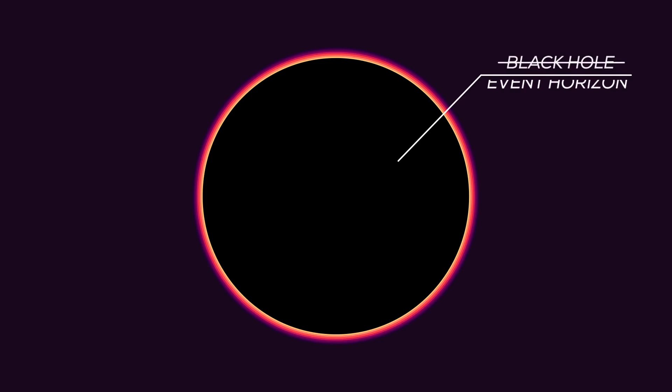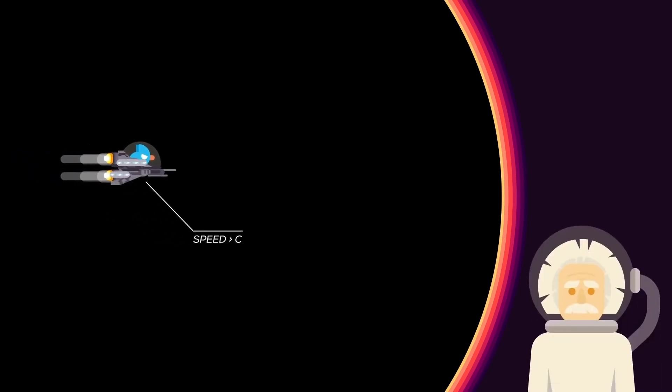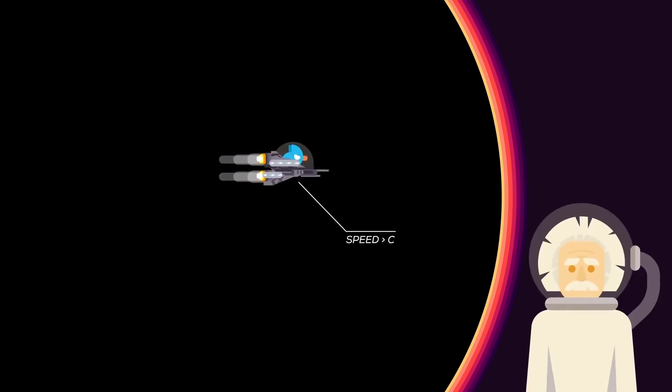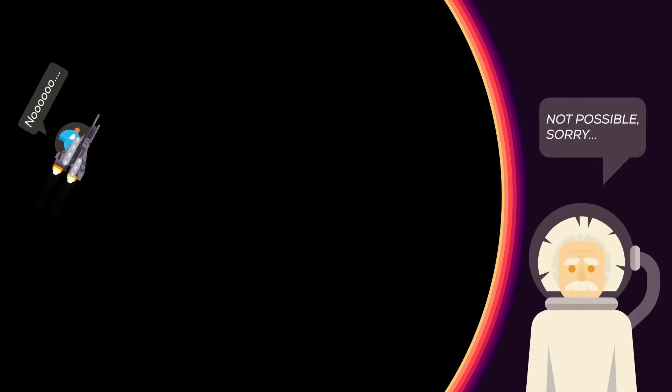If you looked at a black hole, what you'd really be seeing is the event horizon. Anything that crosses the event horizon needs to be traveling faster than the speed of light to escape. In other words, it's impossible.